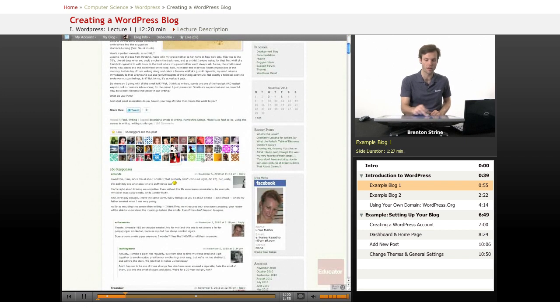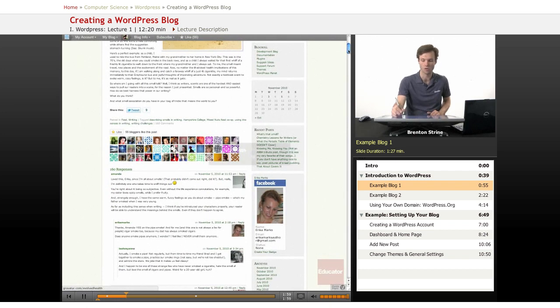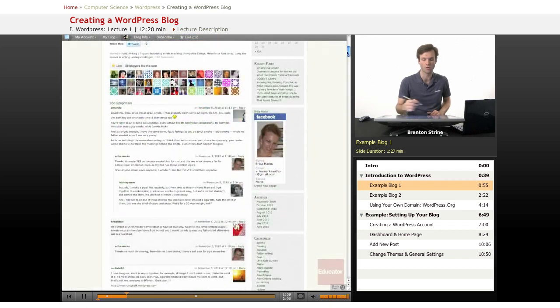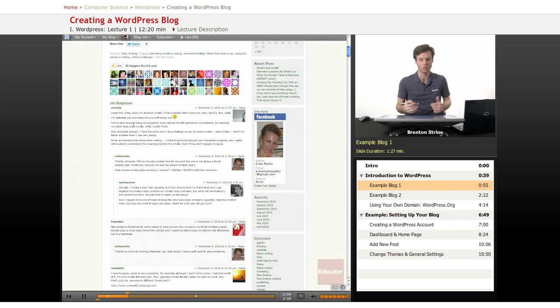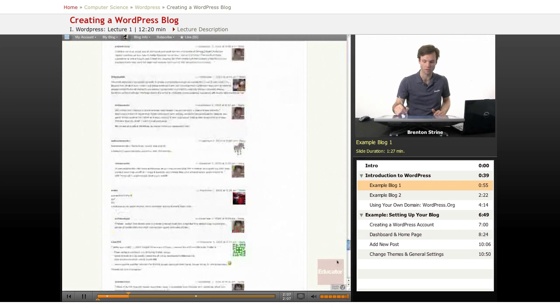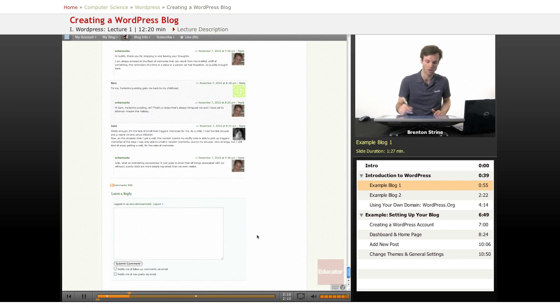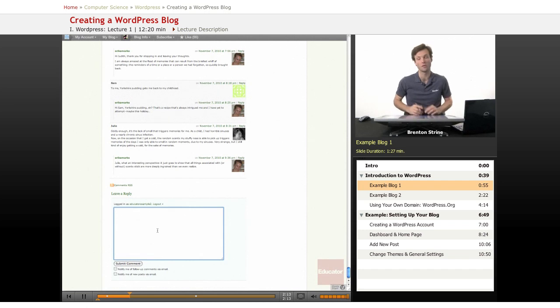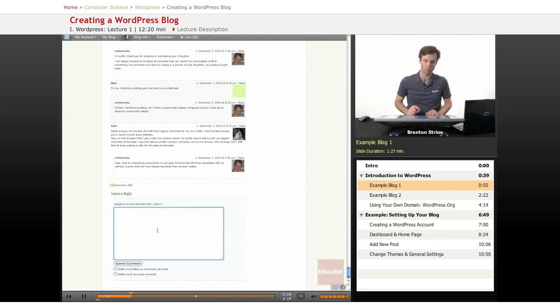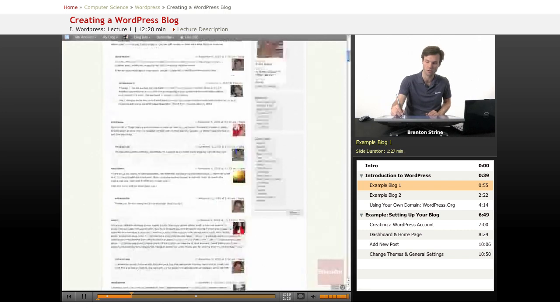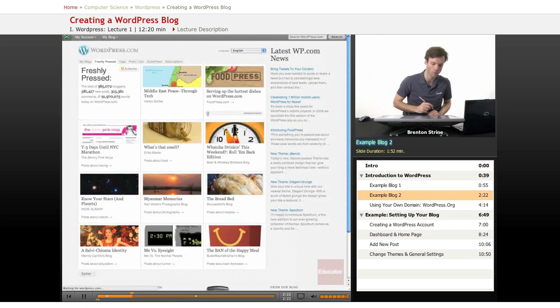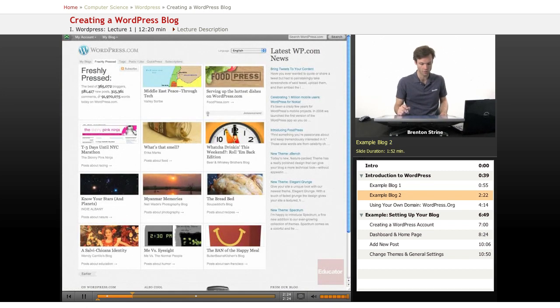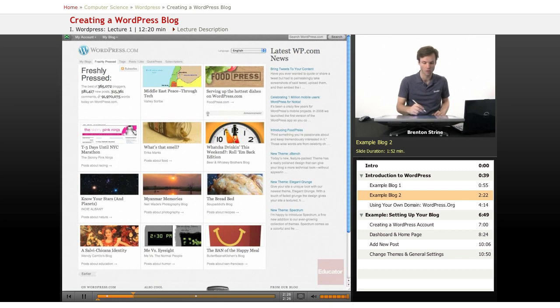And then down here we have a lot of different responses from different users. So one of the interesting things about WordPress is the ability to have interaction with your users who comment on your page. This one has a lot of comments which makes sense because it's featured on the WordPress homepage. And then if I wanted to I could register as a user and type a reply if I'm interested in contributing to the conversation.